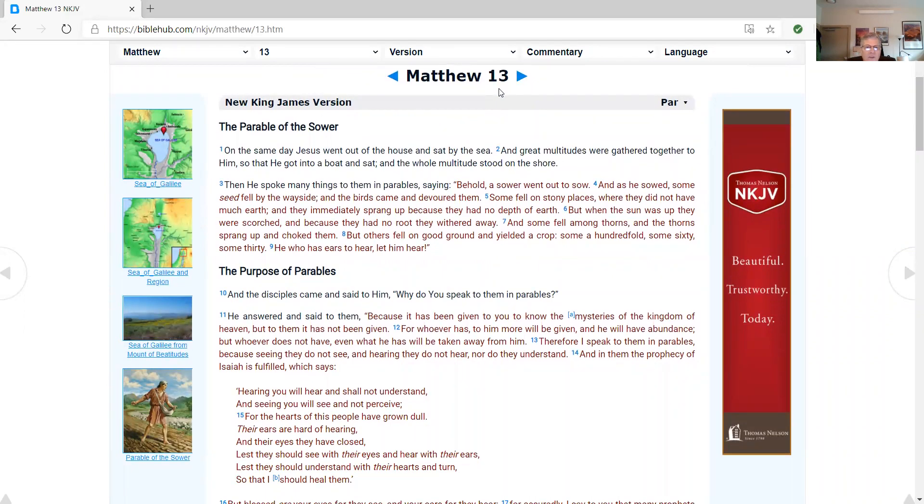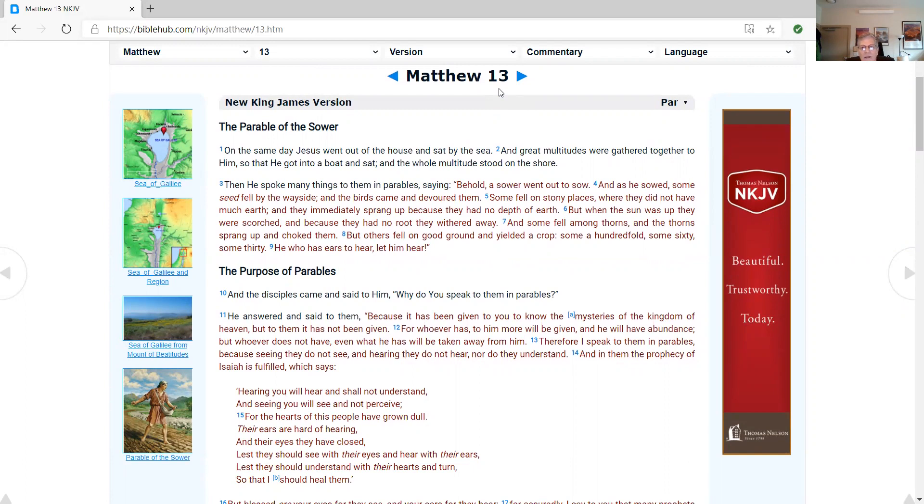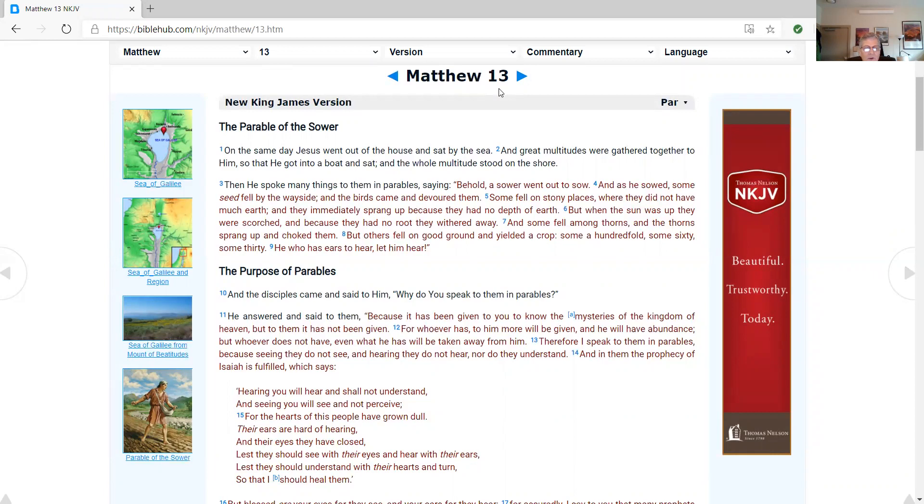On the same day, Jesus went out of the house and said, By the sea, and great multitudes were gathered together to him, so that he got into a boat and sat, and the whole multitude stood on the shore. Then he spoke many things to them in parables, saying, Behold, a sower went out to sow. And as he sowed, some seed fell by the wayside, and the birds came and devoured them. Some fell on stony places where they did not have much earth. And they immediately sprang up, because they had no depth of earth. When the sun was up, they were scorched. And because they had no root, they withered away. And some fell among thorns. And the thorns sprang up and choked them. But others fell on good ground and yielded a crop, some a hundredfold, some sixty, some thirty. He who has ears to hear, let him hear.